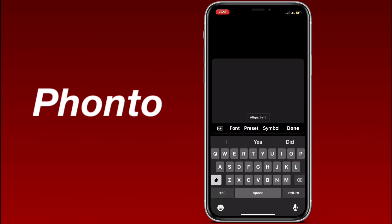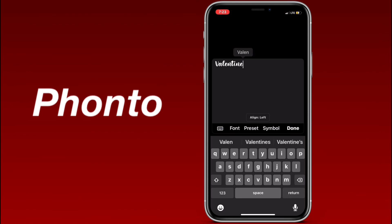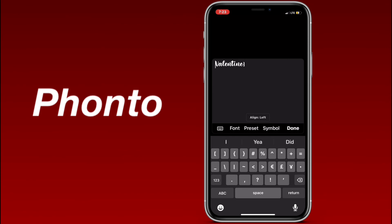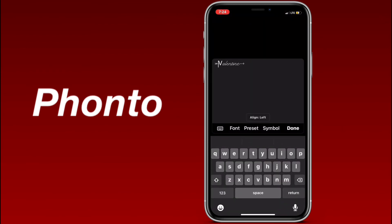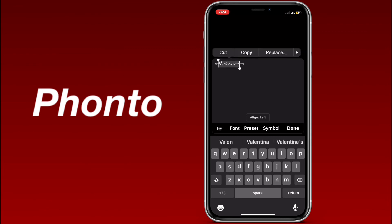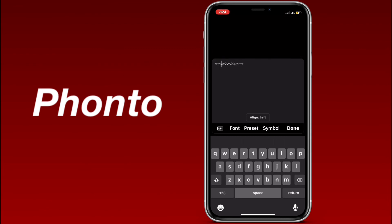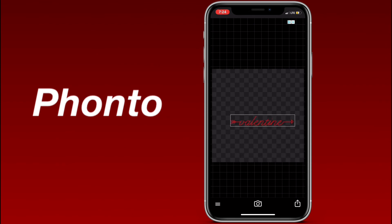Now I type something — I'm typing 'Be Mine Valentine' with a little arrow, using all the letters I saw in the font preview. Then I find my font under Fonts and change the V to lowercase. And that's it for my video! If you enjoyed it, please make sure to like, subscribe, hit the notification bell, and share my videos. I'll see you guys in my next video — bye!